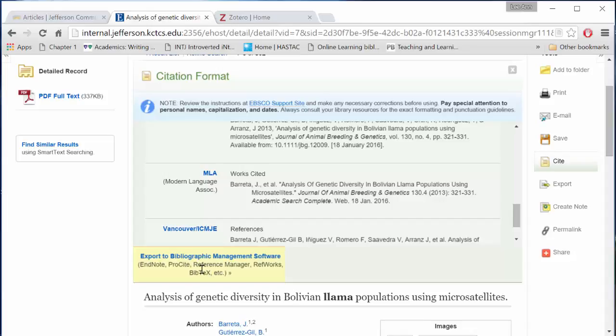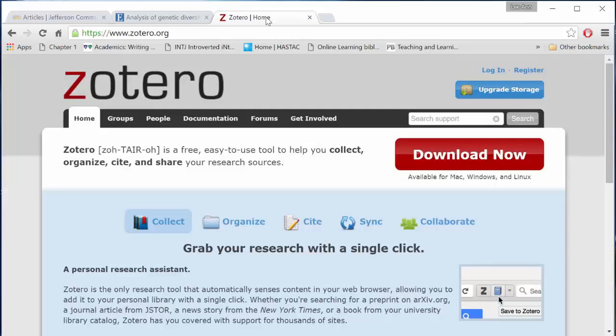Your university may offer you the use of EndNote or RefWorks or one of the other bibliographic management software programs for you to keep track of your research for any major projects you'll be doing. I want to show you Zotero.